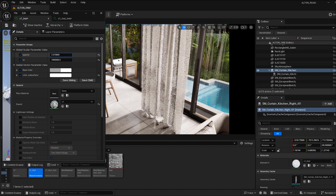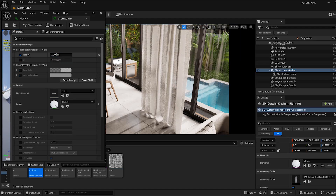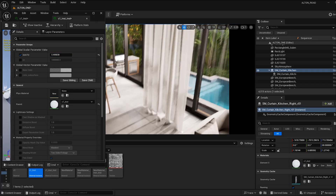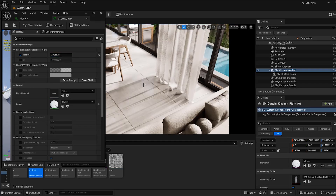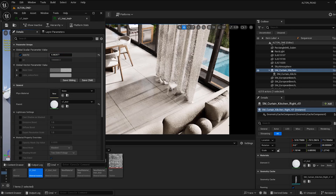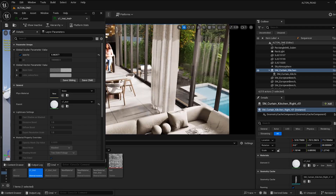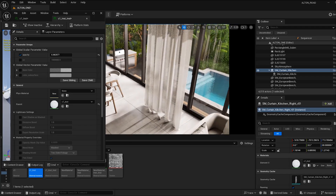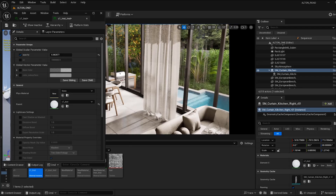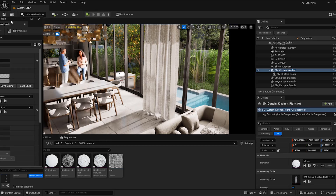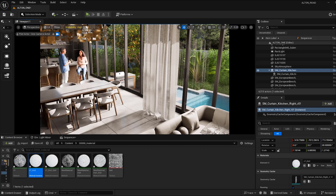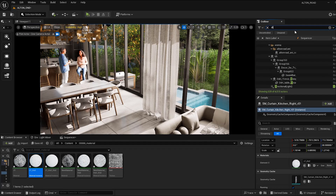Go back to the shadow material instance to control the shadow independently. That's how you can manipulate the look and shadows separately — you now have full control over both.